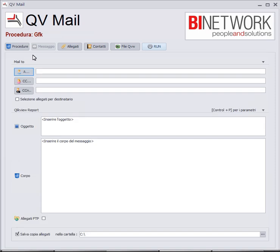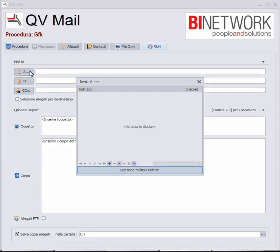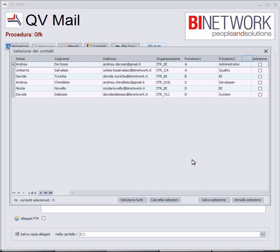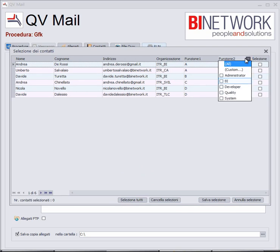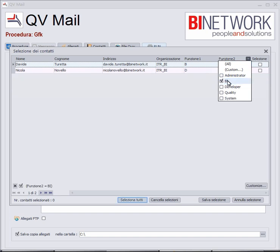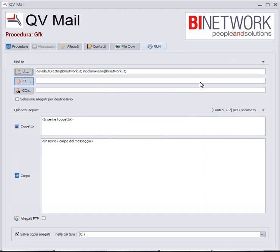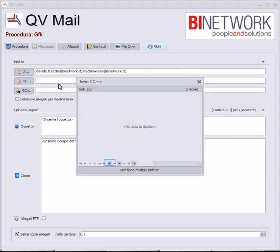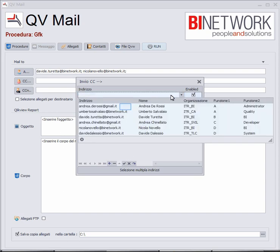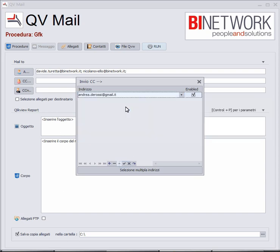At this point I can create my message. For the addressee I can make a multiple selection — I want to send it to the BI people. I select all, save the selection, and it's done. All the BI addresses will receive this email. I also want to add a CC addressee. I can choose from the list, then save and close.